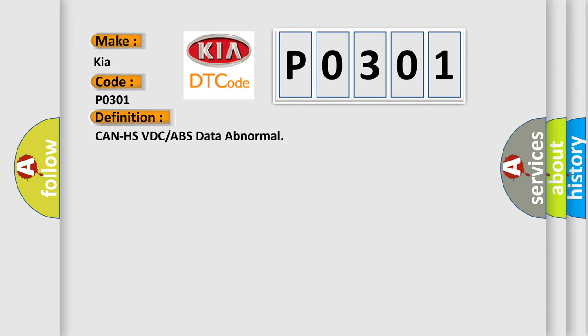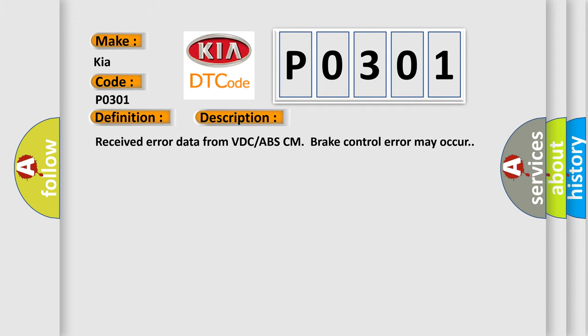And now this is a short description of this DTC code: Received error data from VDC ABS CM brake control error may occur.